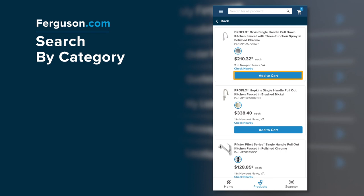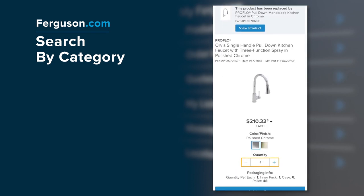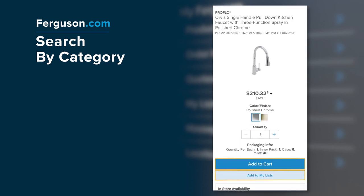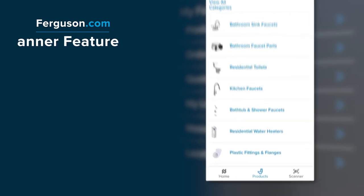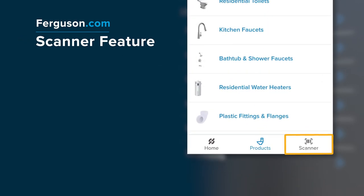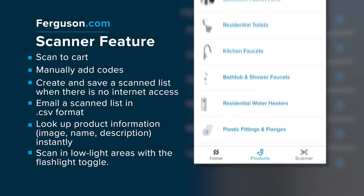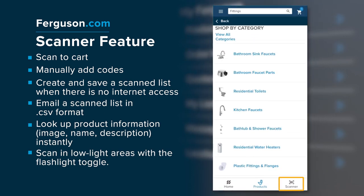Click on a category to view those products. You can then change the quantity, color, or finish if available, and add it to your cart or to My Lists.